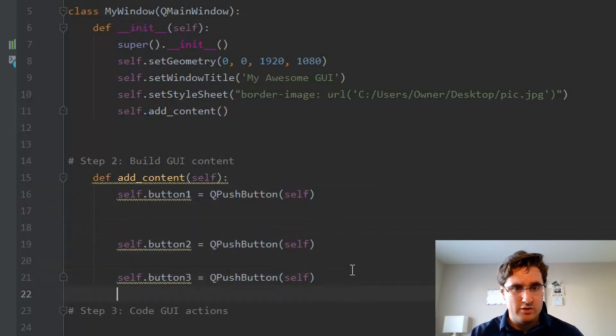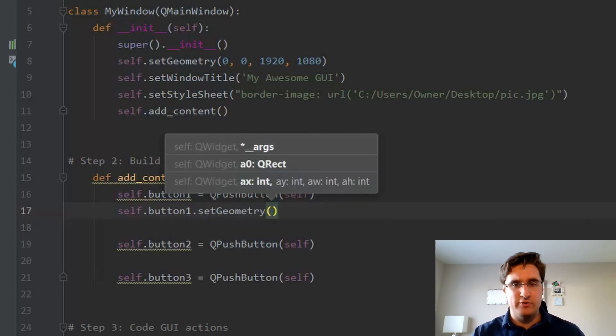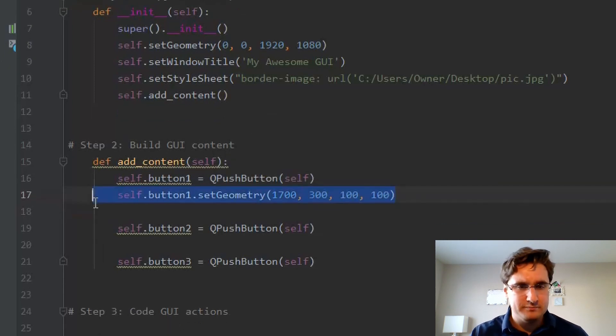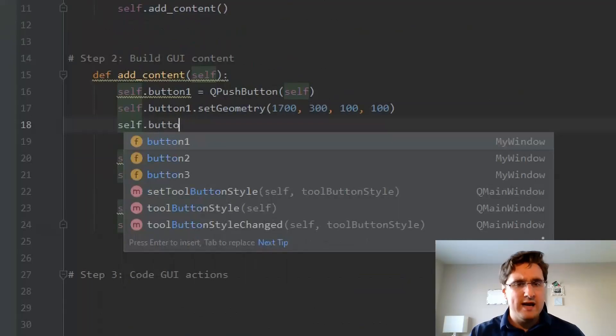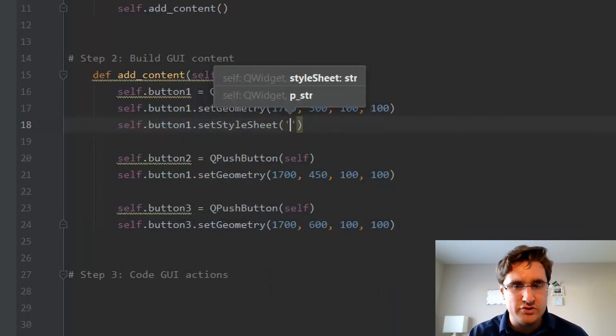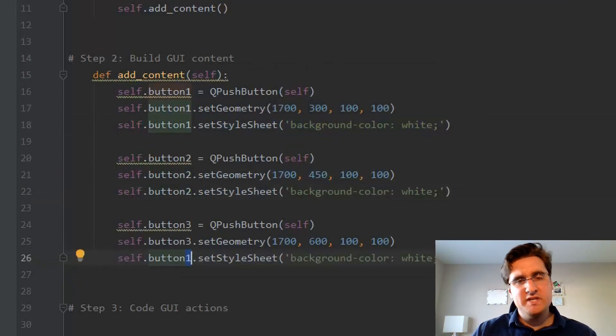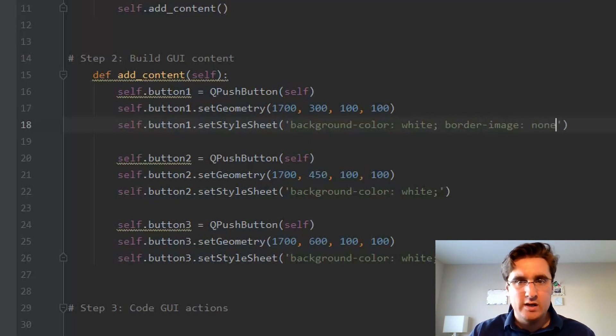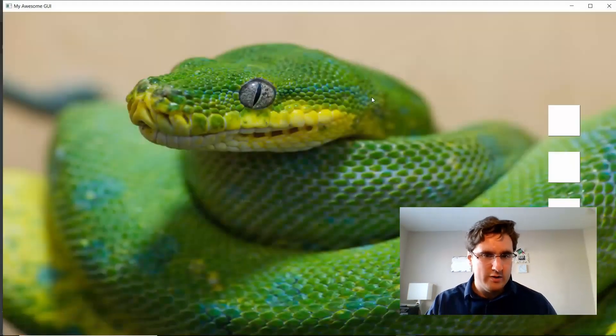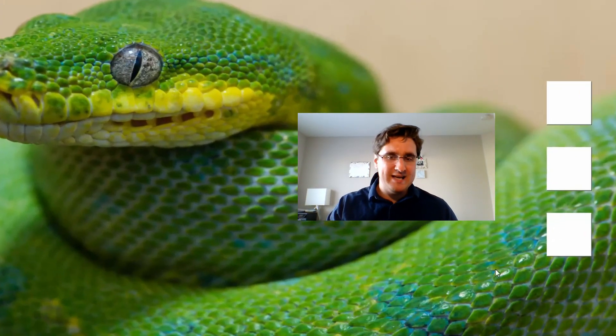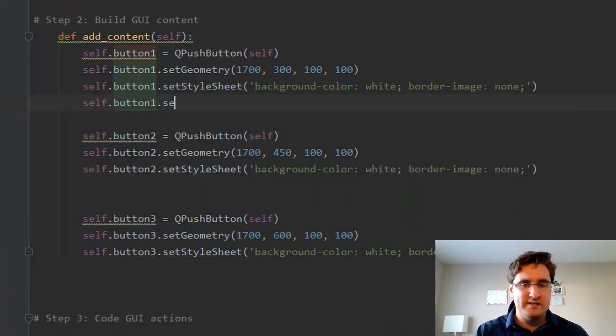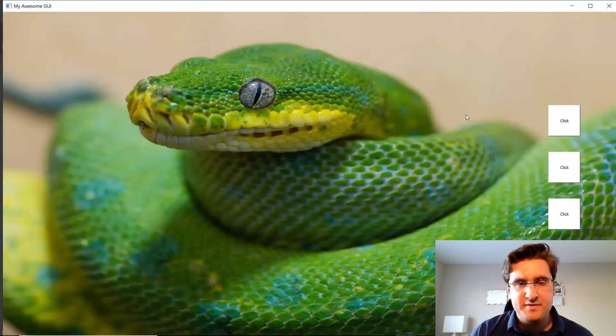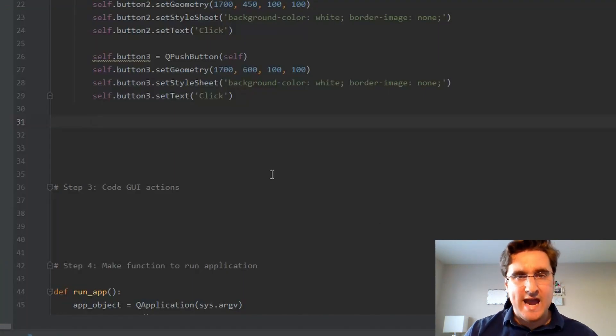So what we're looking at are three buttons stacked on top of each other with the same background image. So our next step is to change the size, placement, and background of each button. We start with the set geometry method. Let's lay out our buttons vertically on the right side of the screen and make them 100 by 100 pixel squares. Now let's override the Python background using the set style sheet method to give each button a white background. You also need to set the background image value of each button to none. When we run it, we see that our buttons look much better. However, as blank squares, their purpose is confusing. So let's use the set text method to create the message click on the buttons.